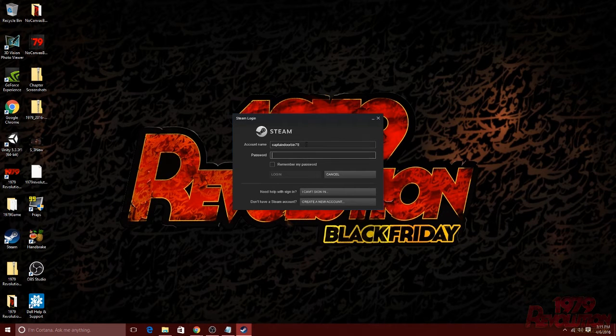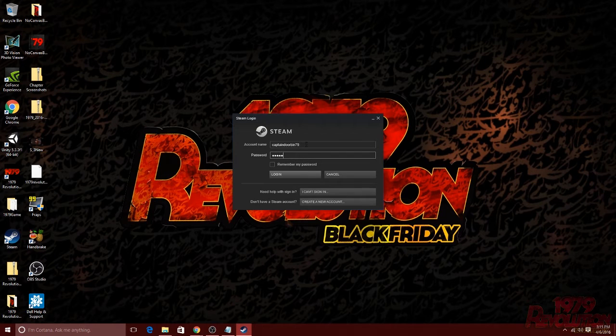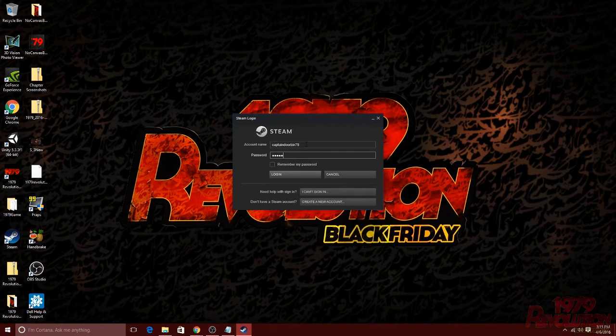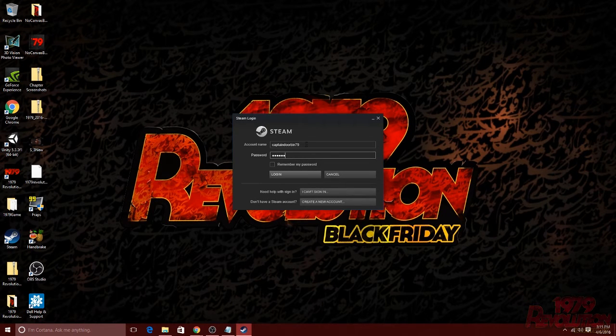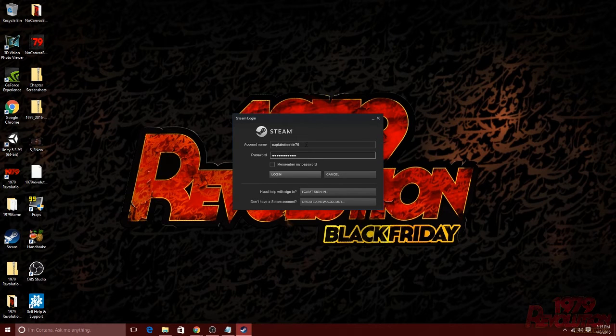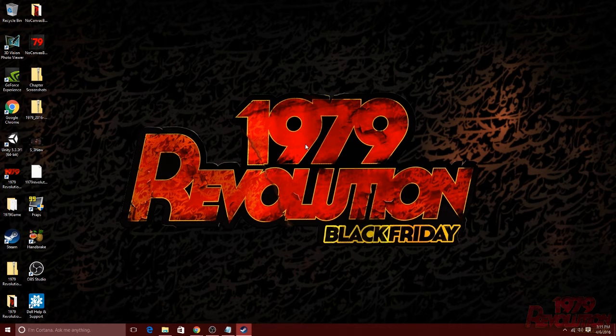Once any updates are finished installing, the steam login will pop up. From here, go ahead and enter the account name and password you created in step two.